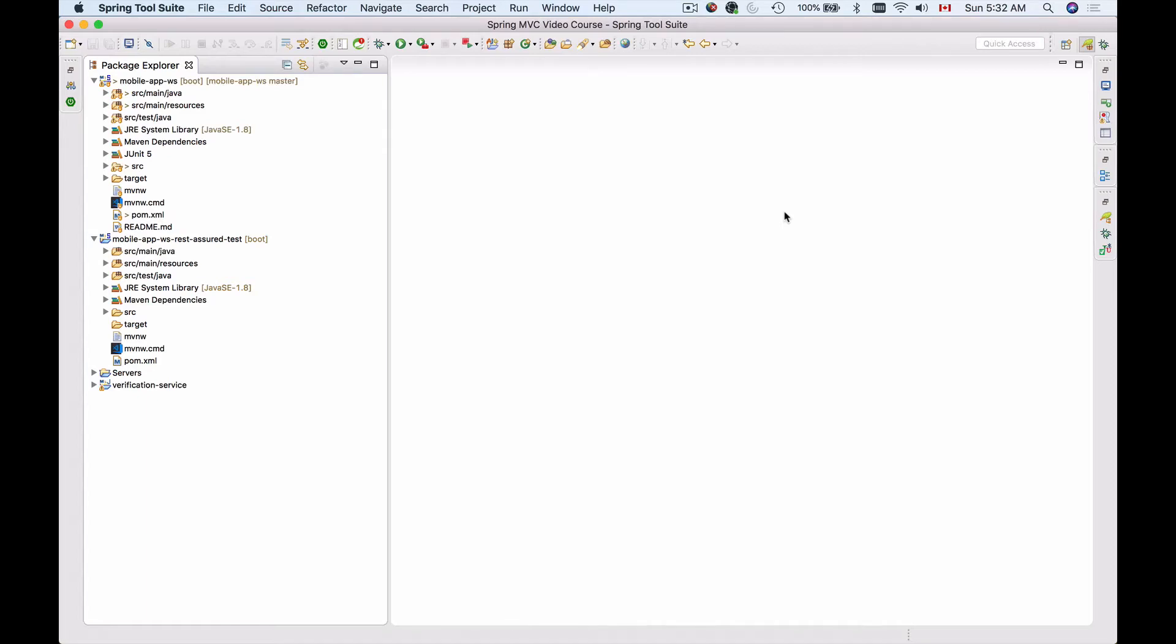In this video, I'm going to add support for REST Assured and JUnit 5 to my project, and I will begin with REST Assured.